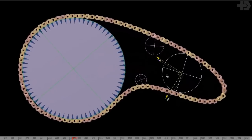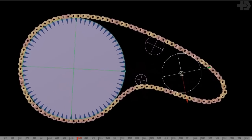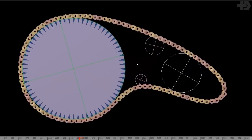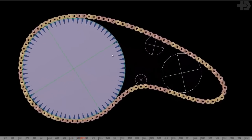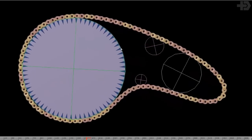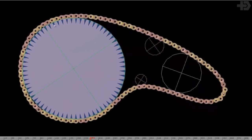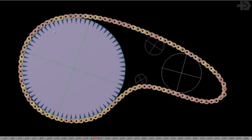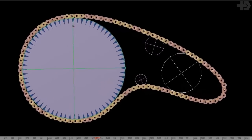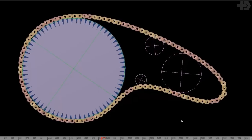Something like that. Perfectly lined up. So these are actually taking the rotation of the big one and adjusting themselves. And the chain offset is being driven by the rotation of the big controller. Let me show you how to create this.